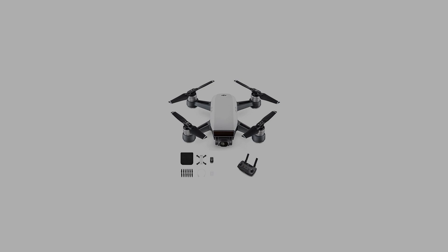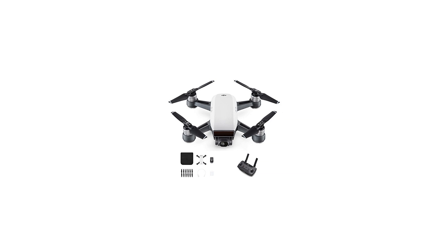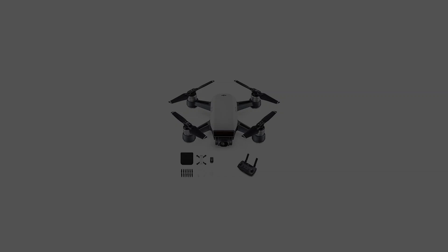Package includes three pairs of 4730S quick-release folding propellers for Spark drone, DJI remote controller for Spark quadcopter, and one intelligent flight battery for Spark quadcopter.